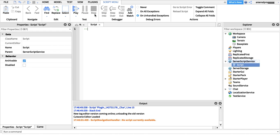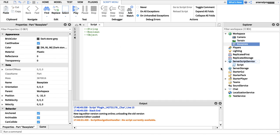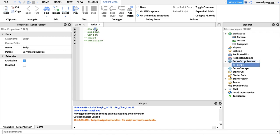I'll go through the list of types so you'll understand what I mean. First we've got string, second we've got boolean, third we've got object — actually I should call it userdata — which covers things like workspace, services, parts, scripts, and all the things in the Explorer panel. Next we've got number, and we've got functions as well.